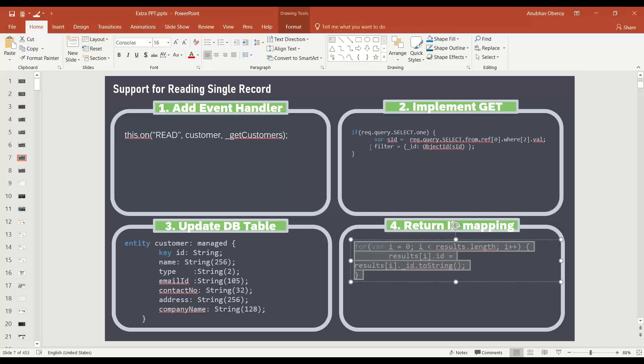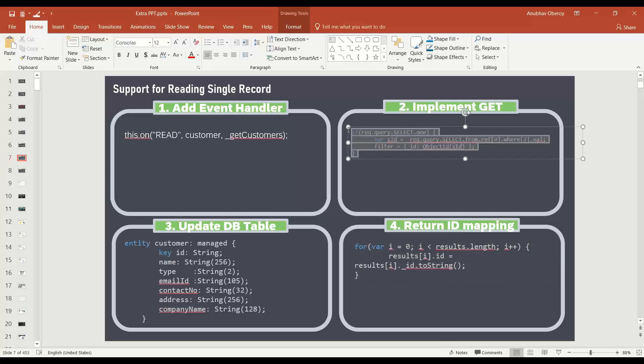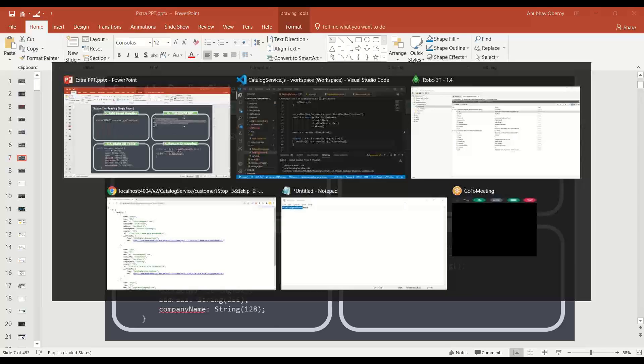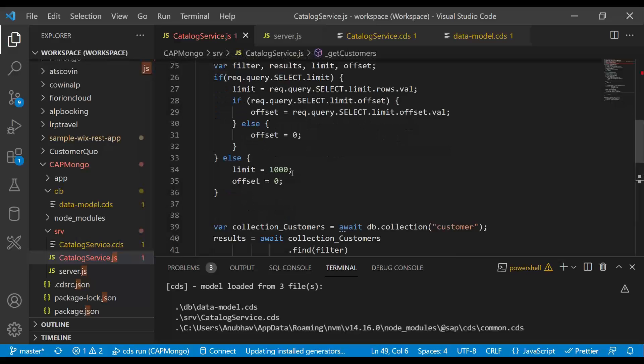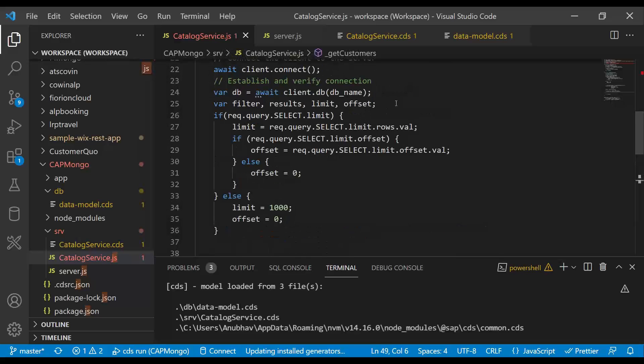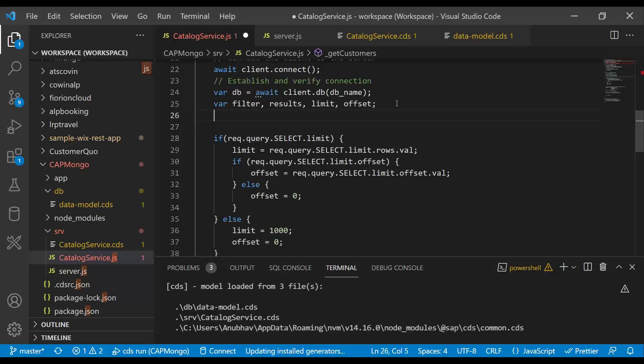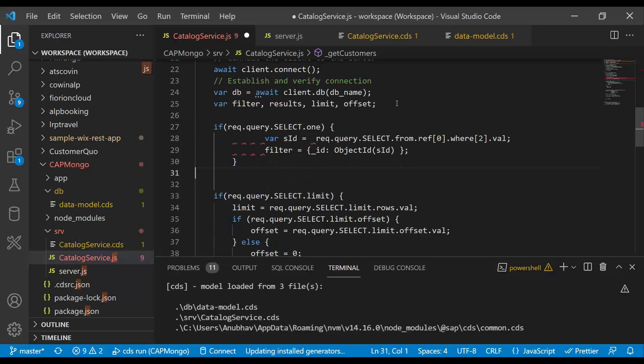And then when a record request comes for reading a single record, we are going to get that request with a select one query wherein the user will pass the key to us. So we will handle that over here. Let me add the logic.